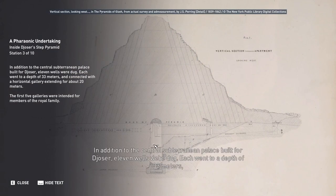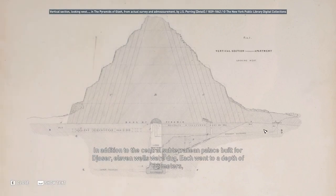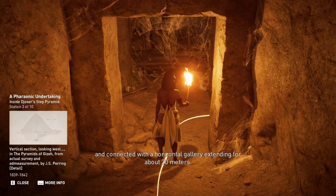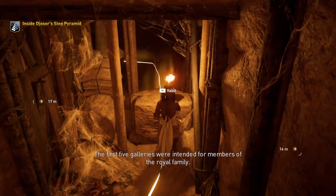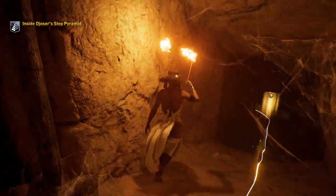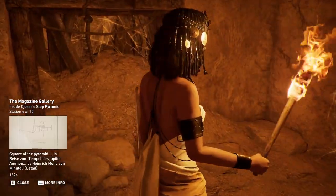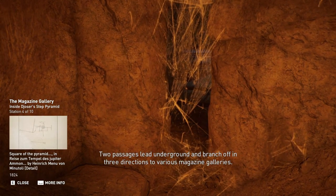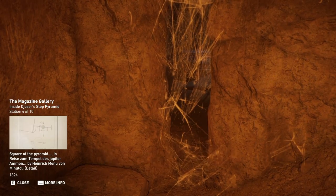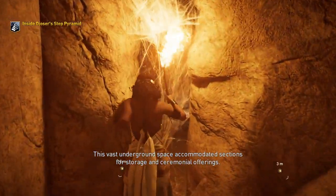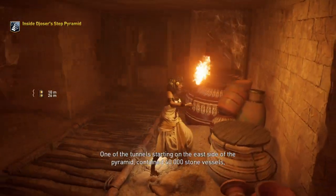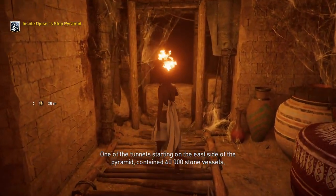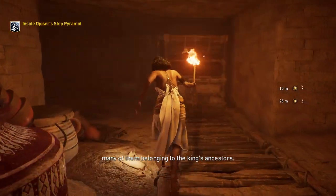In addition to the central subterranean palace built for Djoser, eleven wells were dug, each going to a depth of 33 meters and connecting with a horizontal gallery extending for about 20 meters. The first five galleries were intended for members of the royal family. Two passages lead underground and branch off in three directions to various magazine galleries. This vast underground space accommodated sections for storage and ceremonial offerings. One of the tunnels, starting on the east side of the pyramid, contained 40,000 stone vessels, many of them belonging to the king's ancestors.